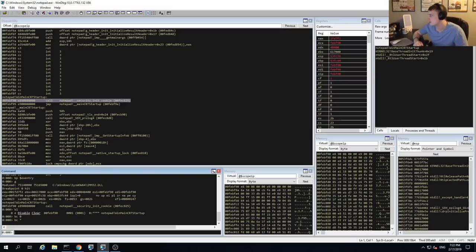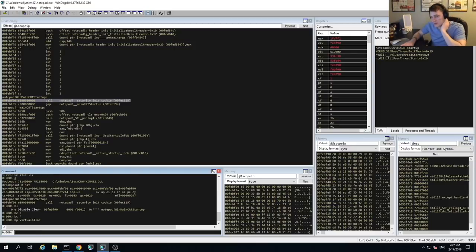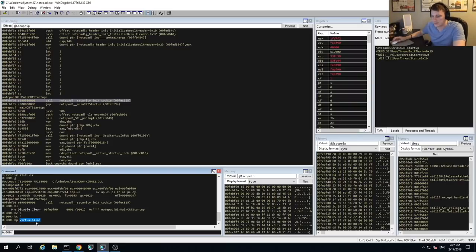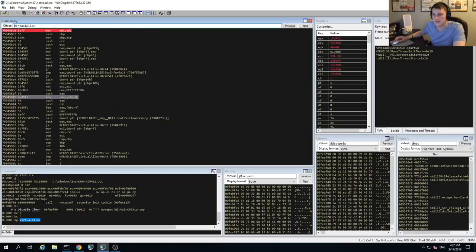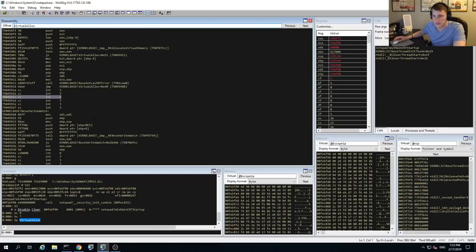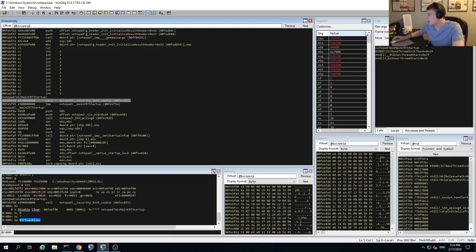For setting breakpoints on functions we really care about, you can just specify the symbol itself. If we wanted a breakpoint on VirtualAlloc, you just do 'bp VirtualAlloc'. For most malware unpacking, we want to set a breakpoint on the return address of these functions. We can navigate to the address of VirtualAlloc in the assembly window, look up the return instruction for that function, and then set a breakpoint there. We will actually do that when we are debugging real malware and not Notepad.